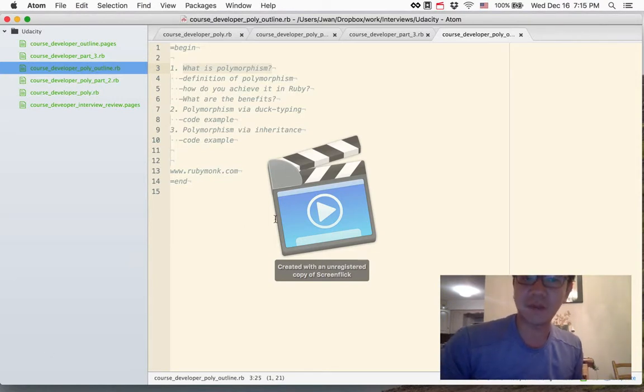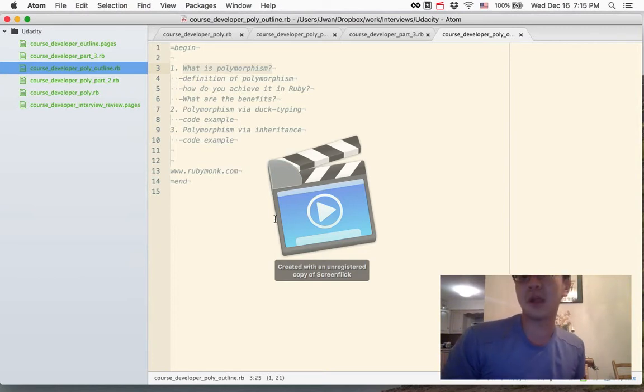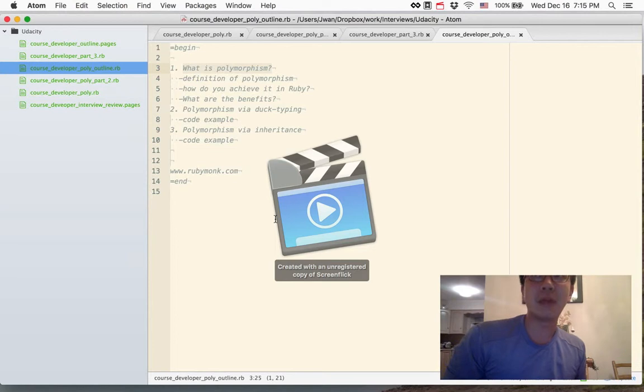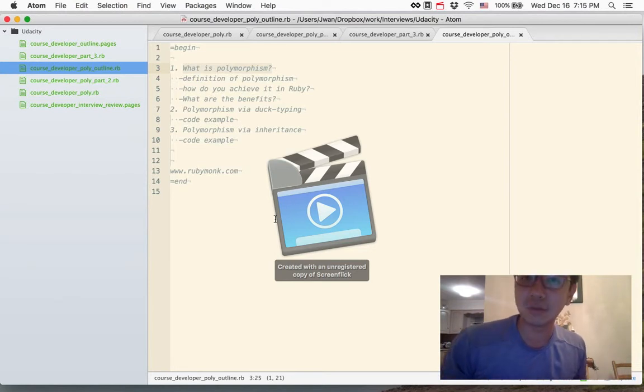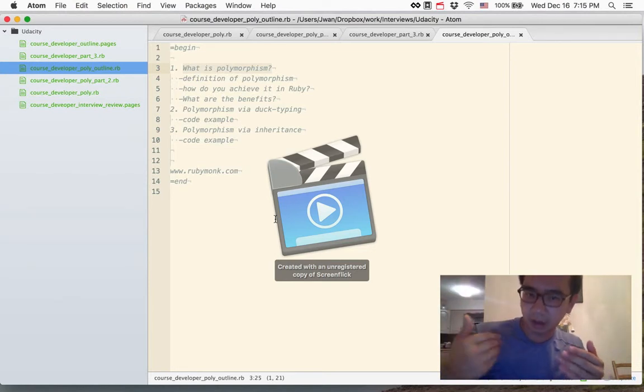In our first segment we defined polymorphism and more importantly we actually went over what the benefits of polymorphism were. Namely it results in cleaner and more easily readable code as you could tell by the small classes